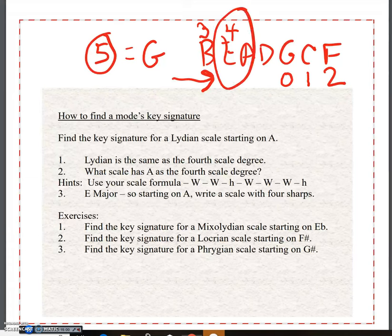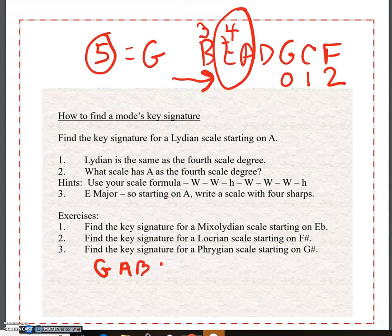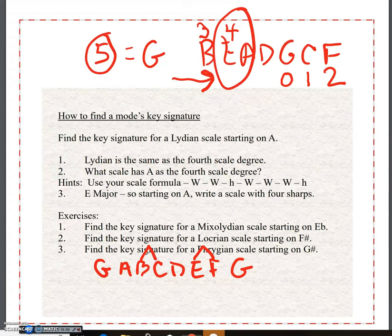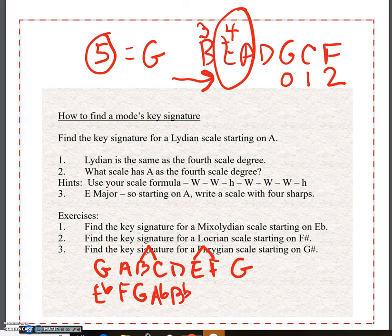Let's check that out. Go G, A, B, C, D, E, F, G — here's my half step, here's my half step. Now start on E flat: whole step F, whole step G, half step A flat, whole step B flat, whole step C, half step D flat, whole step E flat. How many flats? One, two, three, four. Confirmed — four flats.